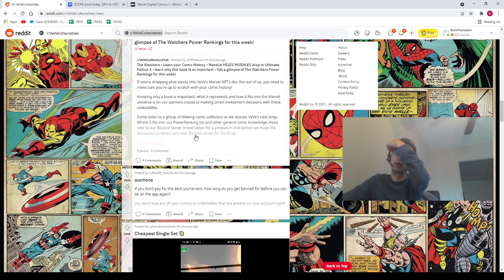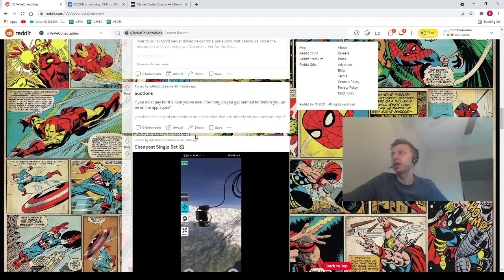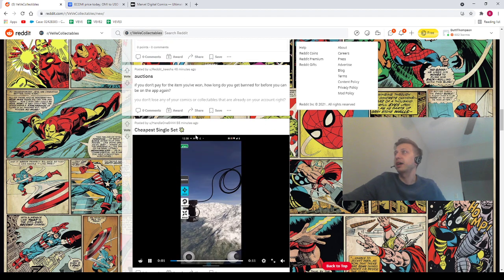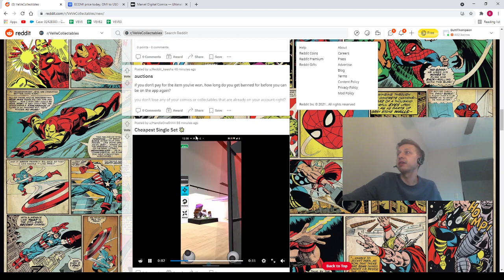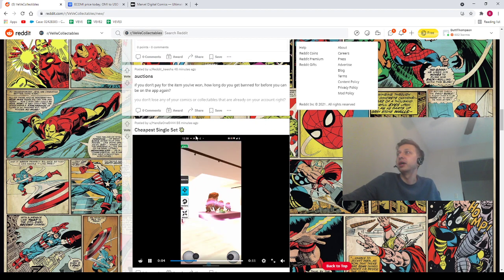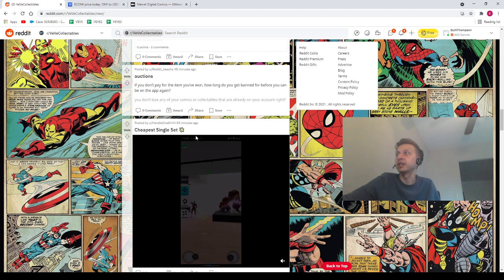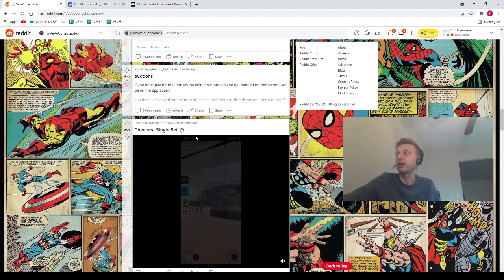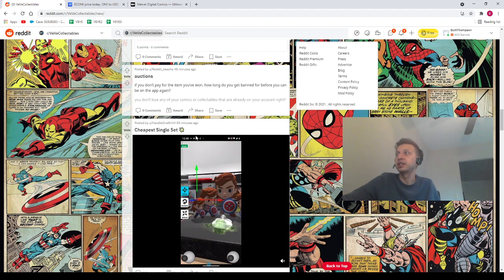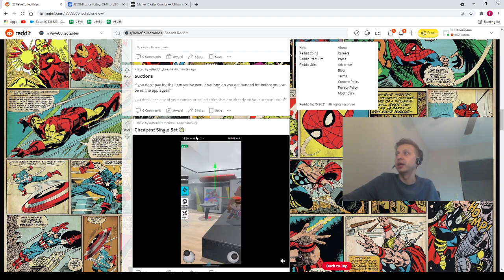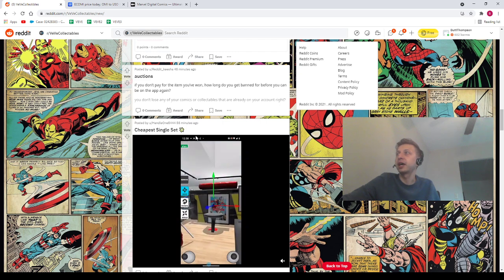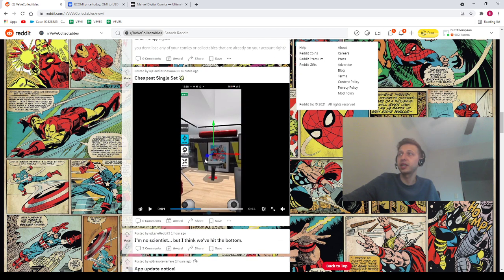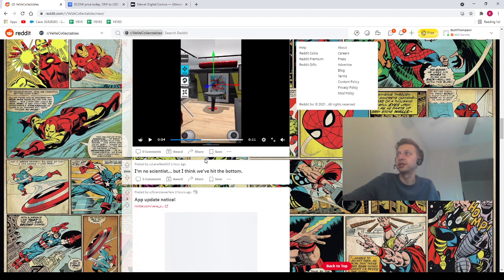We've got Reddit Keisha saying auctions. We've got Handle15444. Oh, look at that. Very nice. Look at our homies. Got a nice collection of pieces. Look at how many, man, look at that. That's special. So this guy's got some Captain Carters built up for sure.